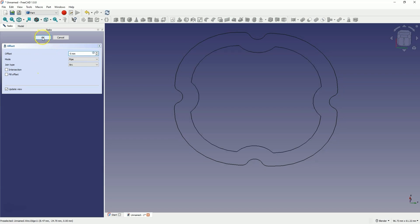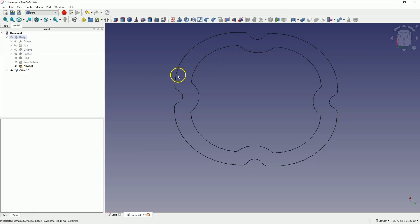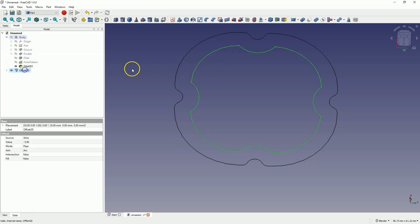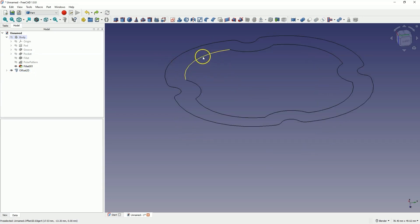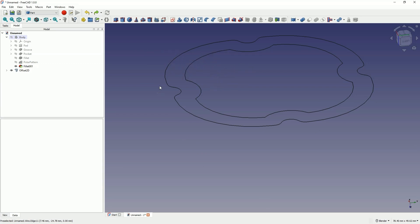Add an offset of minus 5mm and click OK — we have created such geometry. Based on this geometry, we can create a solid in this module, or we can create a sketch from it, and that is what we will do. Let's go back to the Draft module.